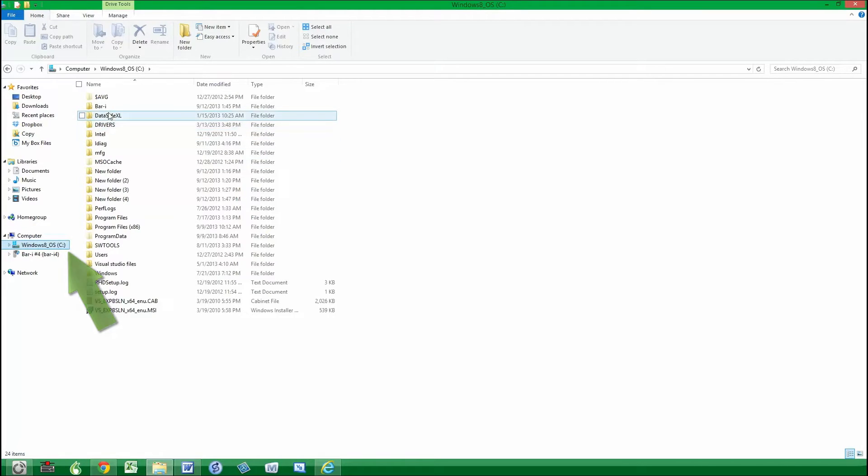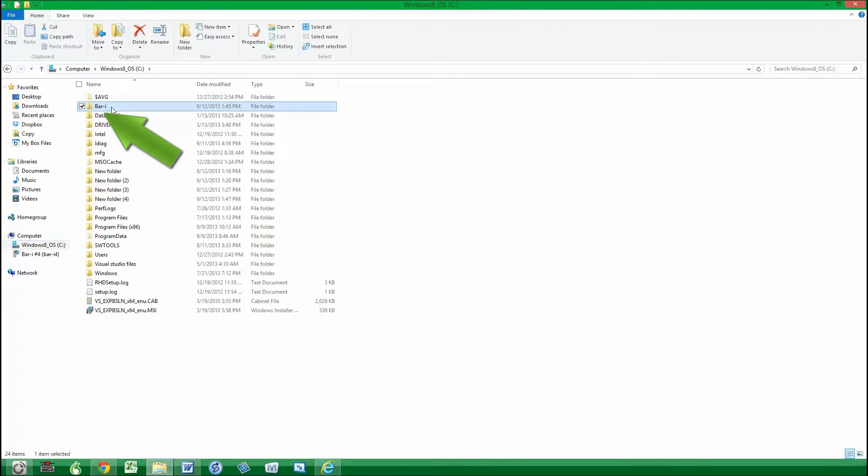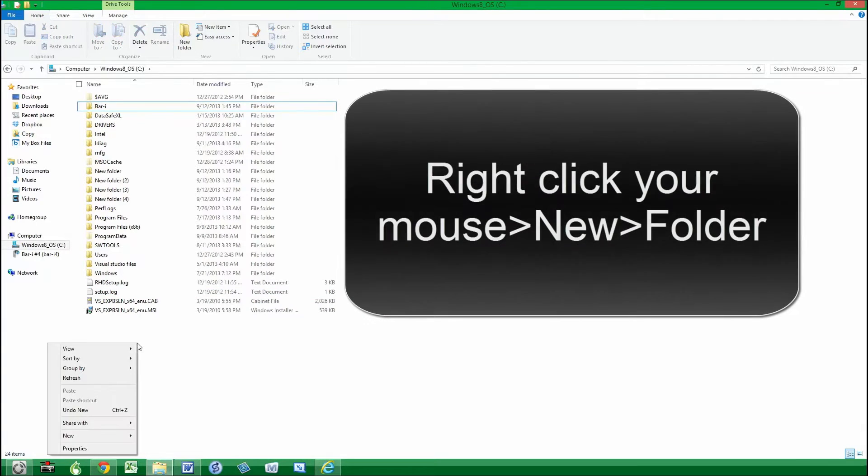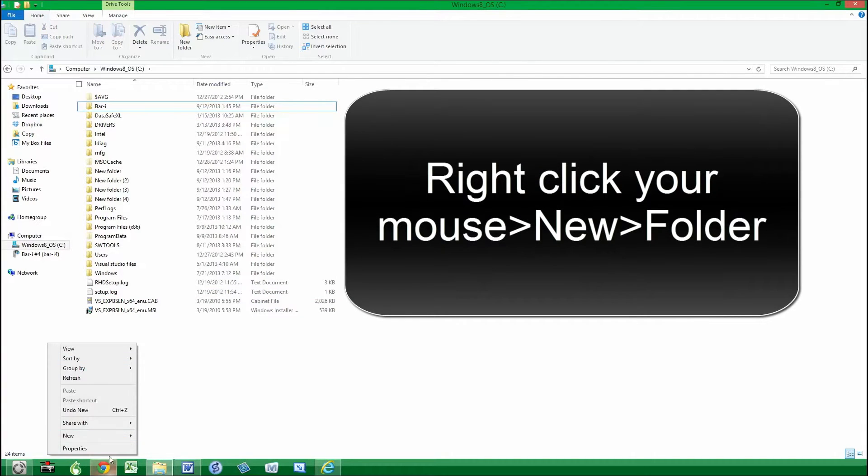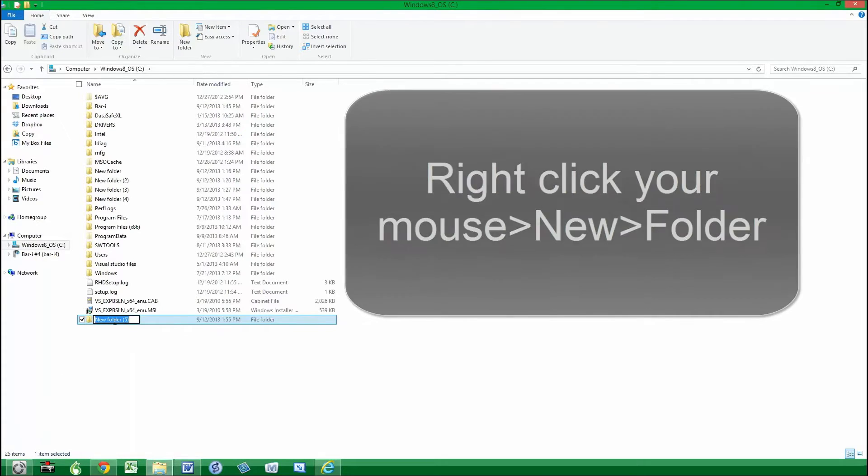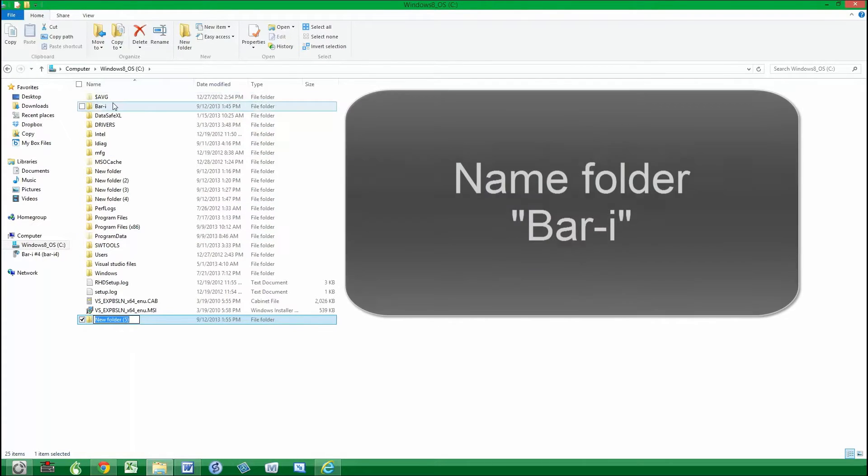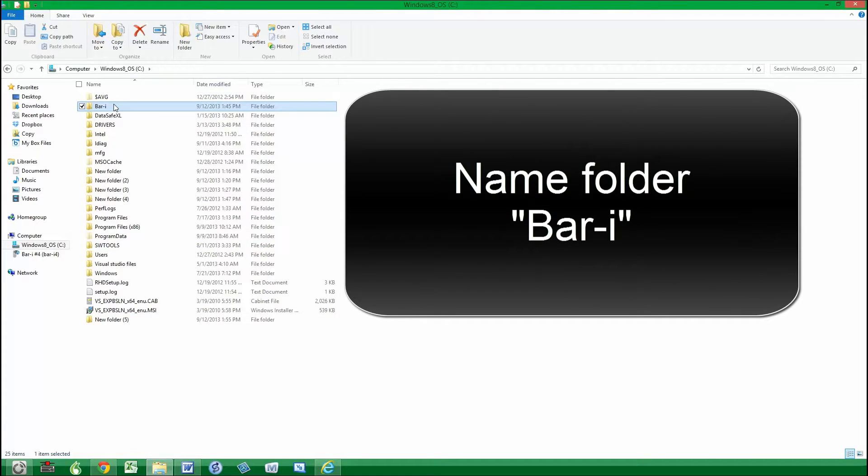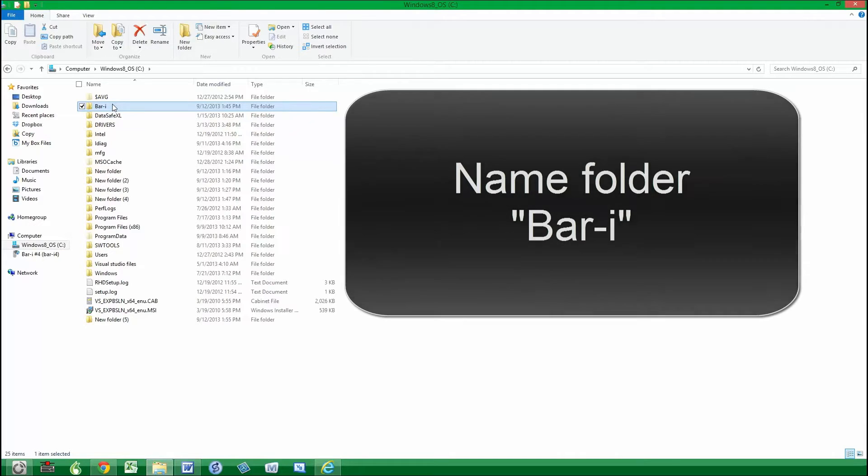You can see I've already installed this BarEye folder, but for you to do the same, you need to right-click, select New and then Folder, and then fill in the name exactly as I have here. That will enable the auto-save feature of the spreadsheet to work correctly.